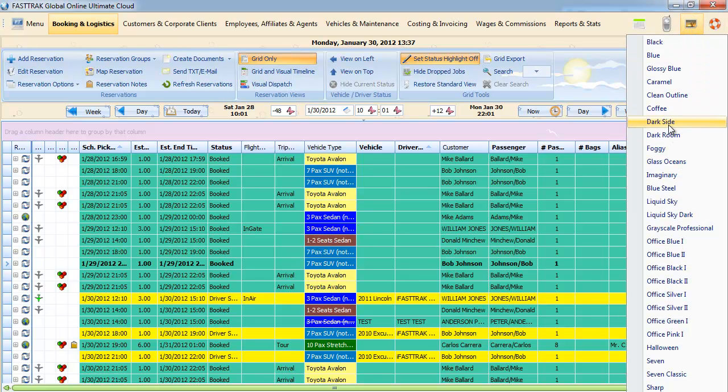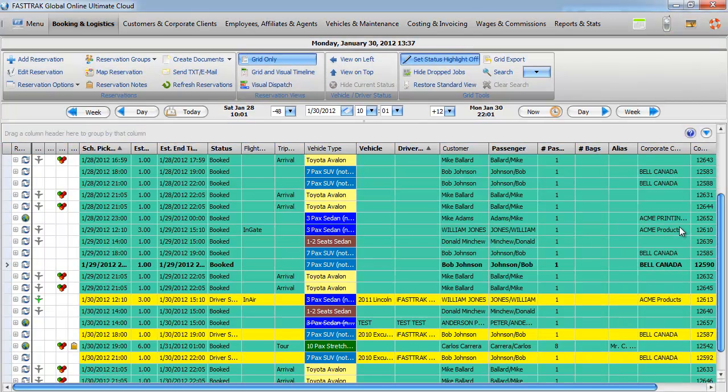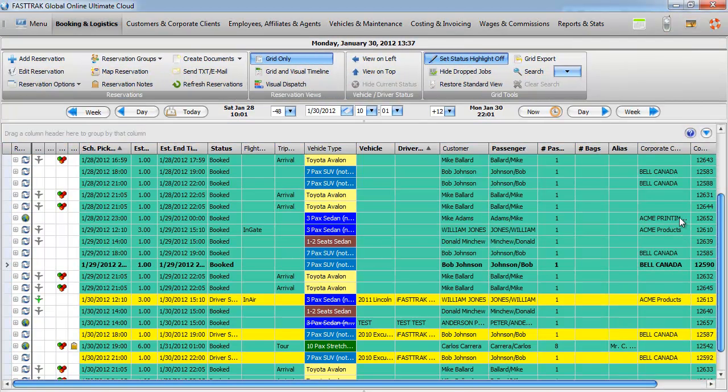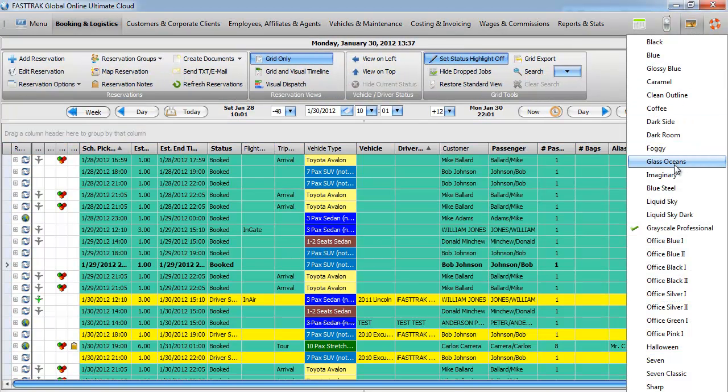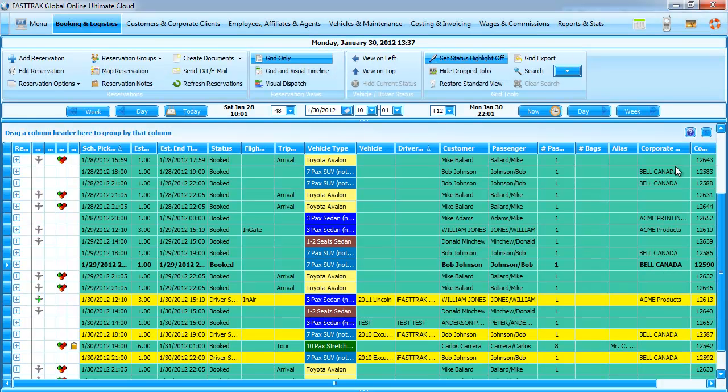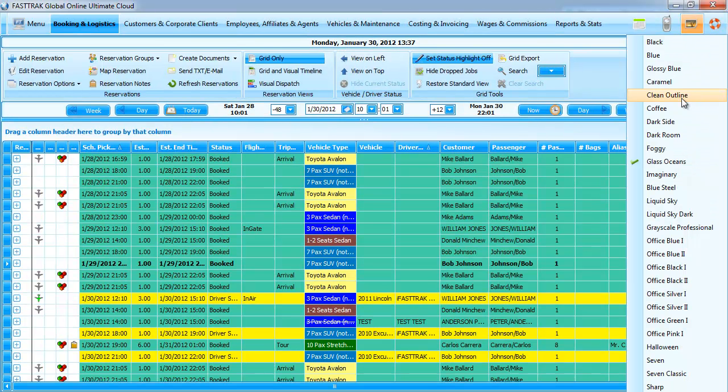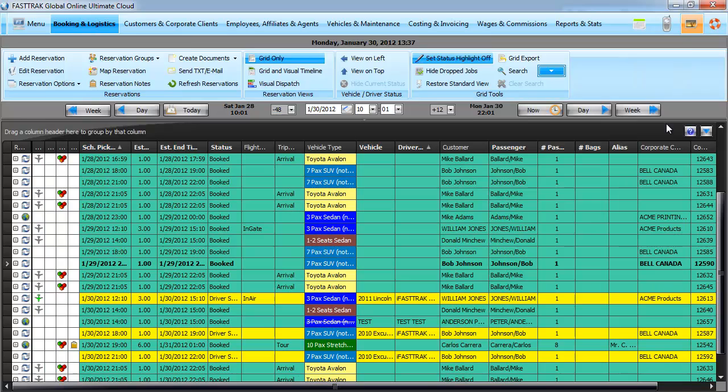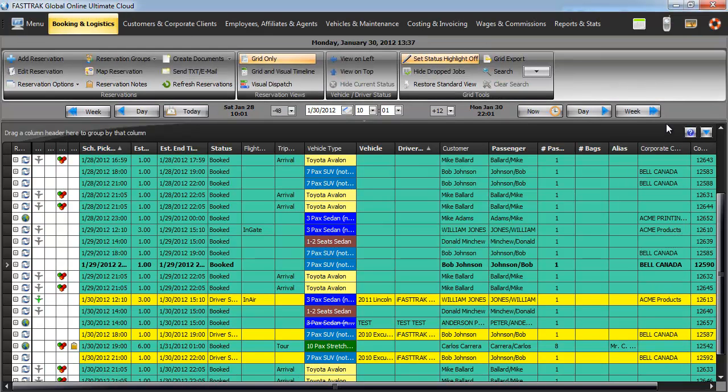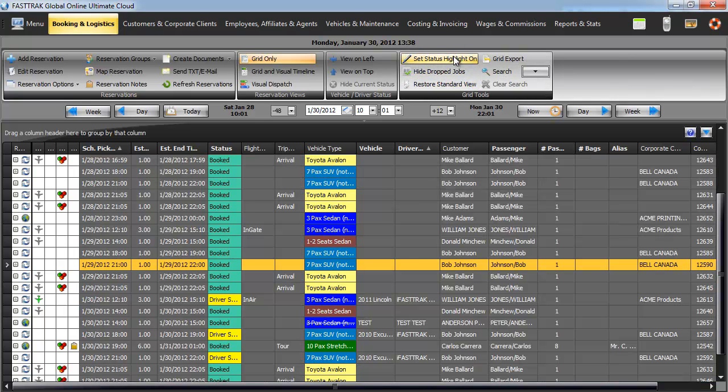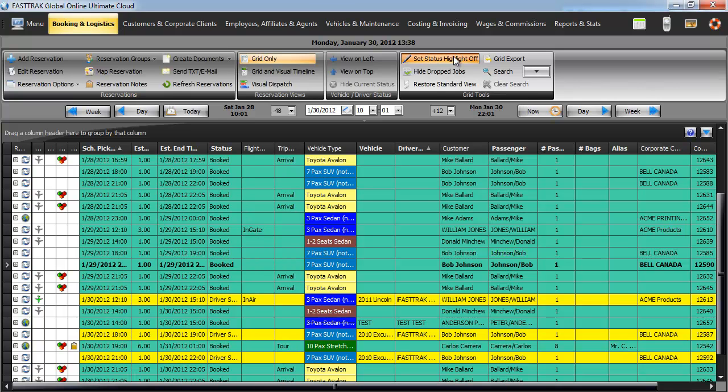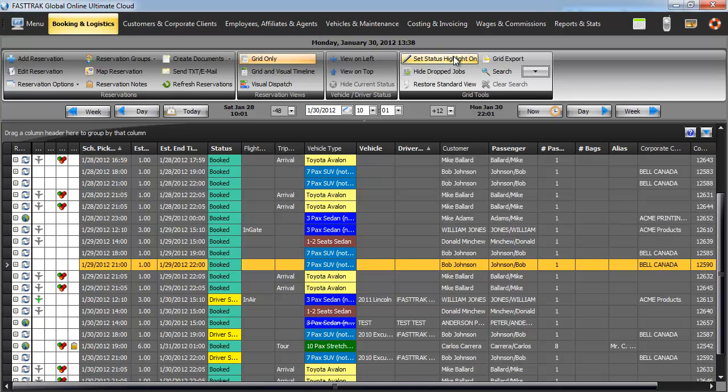And then also getting into the grayscale professional looks as well as some of the brighter looking colors and glass oceans. Some of my favorites are the darker colors that really present the look of the screen and make it very nice and bright. You can see that when the status highlight is off, in this particular theme, the grid actually is gray with a white foreground.